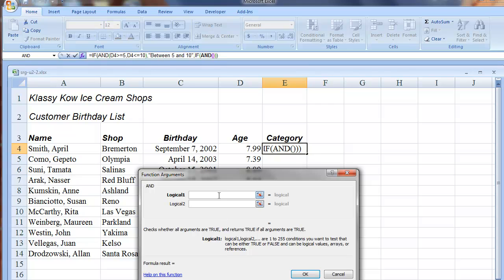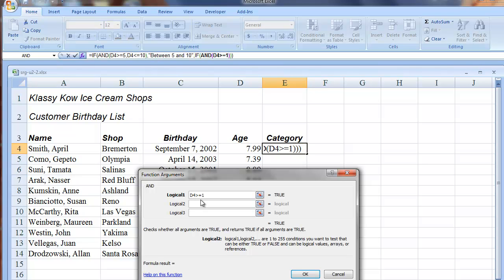And now we're told what to type for Logical 1. D4 greater than or equal to 1. And then for Logical 2, D4 is less than 5.